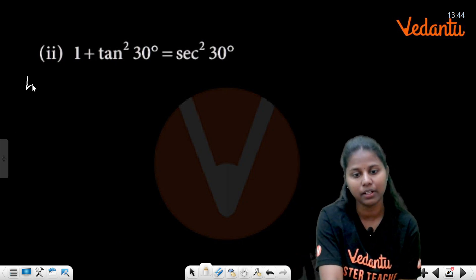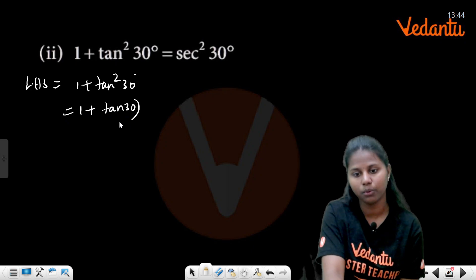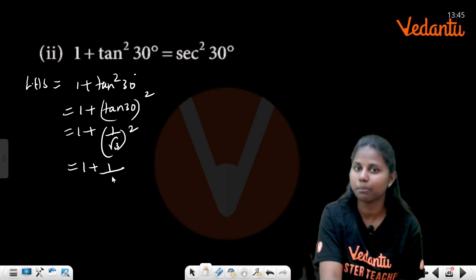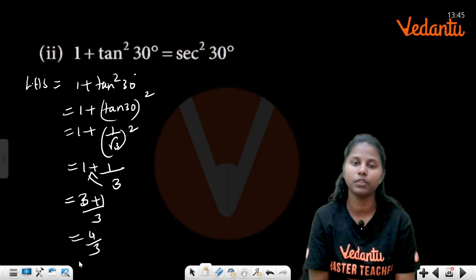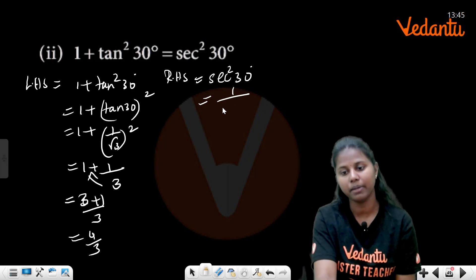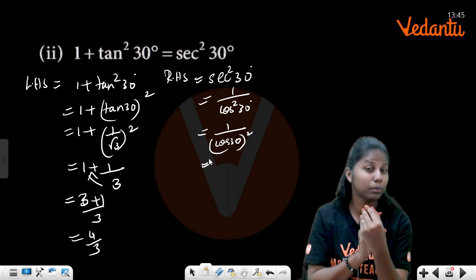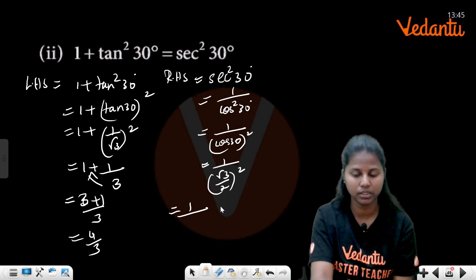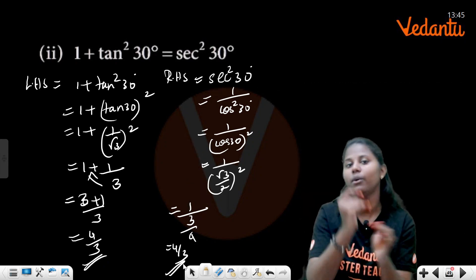Verify: 1 + tan²30° = sec²30°. Left-hand side: 1 + (tan 30°)² = 1 + (1/√3)² = 1 + 1/3 = (3+1)/3 = 4/3. Right-hand side: sec²30° = 1/cos²30° = 1/(√3/2)² = 1/(3/4) = 4/3. Hence left-hand side equals right-hand side, verified.